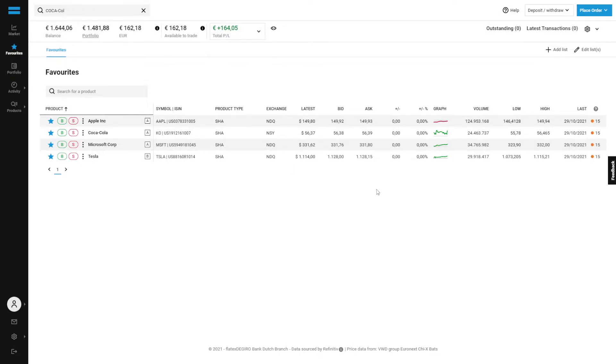As you see we currently have 162 euros available to trade, but please do note that currently the stock market is closed so we're currently unable to buy some shares at this point in time.